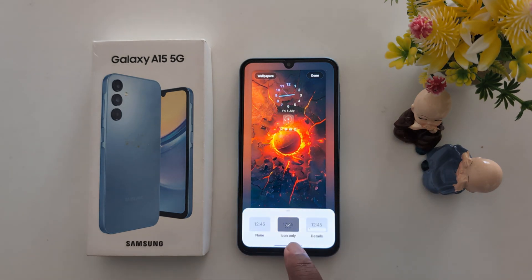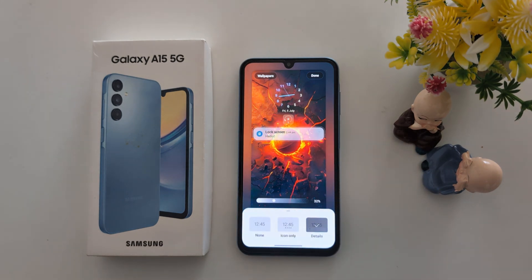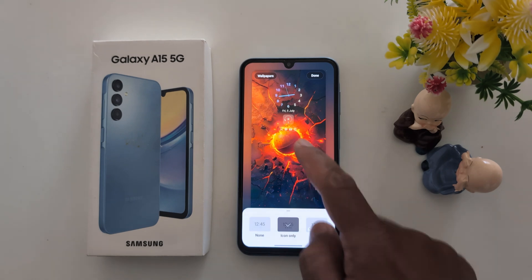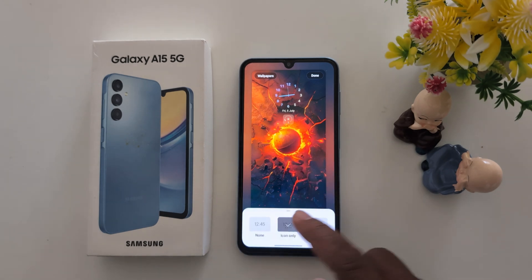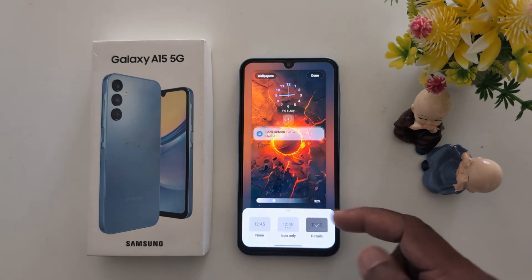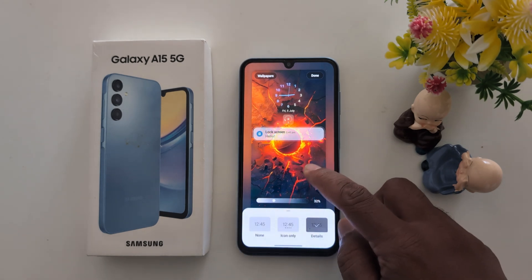Now you can see how notifications look. Icons only, details. Here you can see details, icons only, or none. Select the option — here we select details.